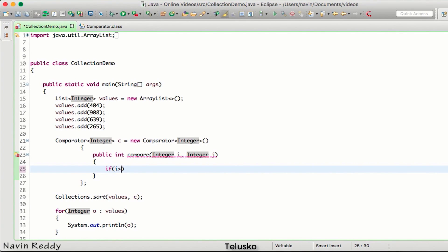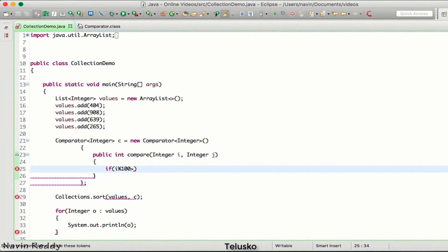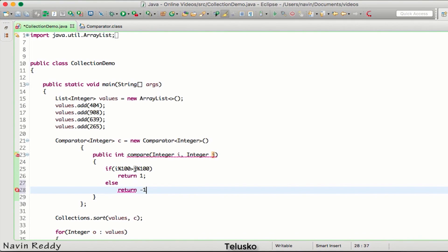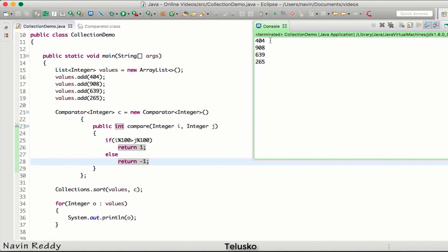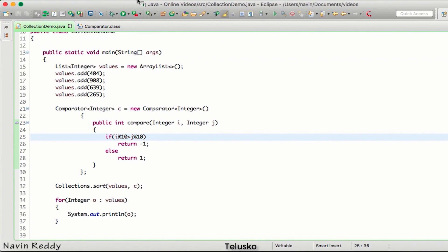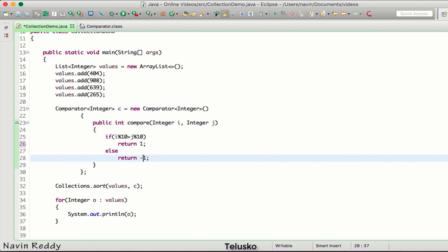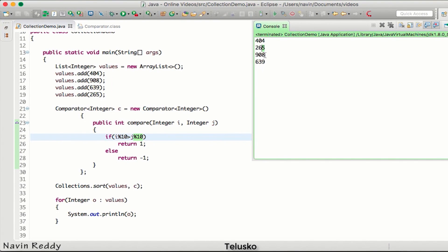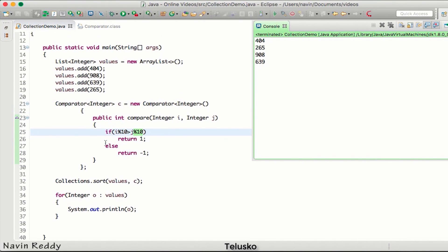We implement the logic: if i mod 10 is greater than j mod 10, return 1, else return -1. That was a mistake - I said mod 100 earlier, but it should be mod 10 to get the last digit. When you run the code you get values ending in 4, 5, 8, and 9 - sorted by the last digit. So we are providing our own custom logic.